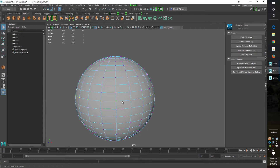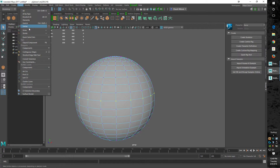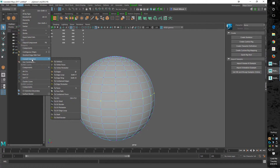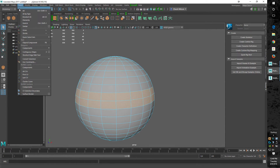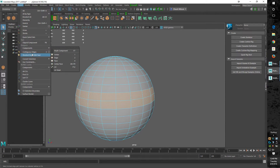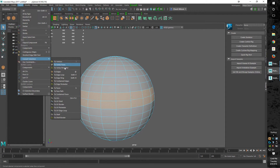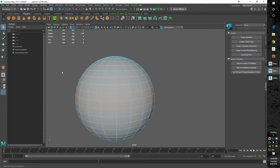You can see it converts the selection. Same thing — go back to Select > Convert Selection > To Faces. And then we can go back to Select > Convert Selection > To Edges. I've got the hotkeys set up.